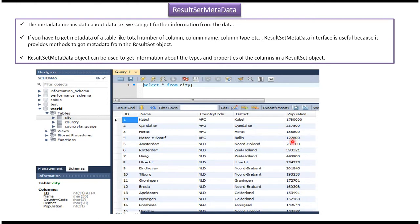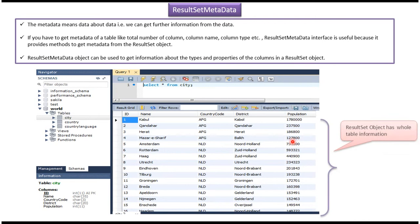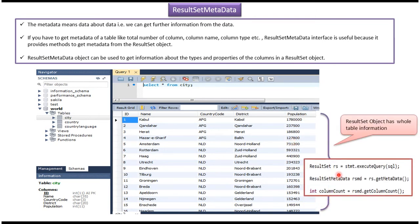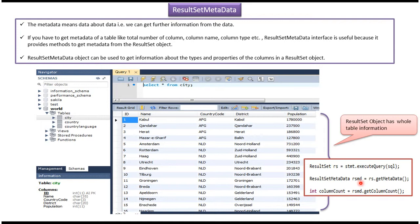The ResultSet object has this whole table information. And from the ResultSet object we can get ResultSet Metadata. ResultSet dot getMetadata will return a ResultSet Metadata object. Once we get the ResultSet Metadata object, we can get information about the columns from the table.